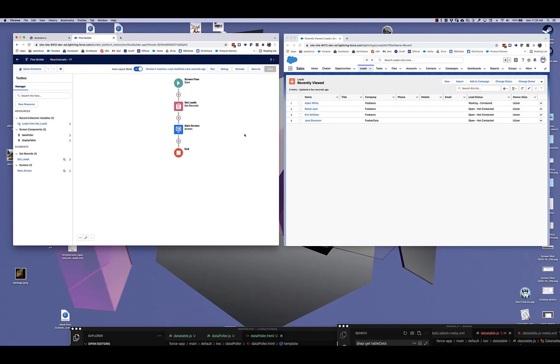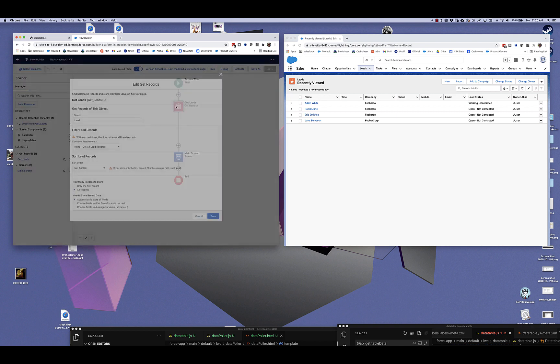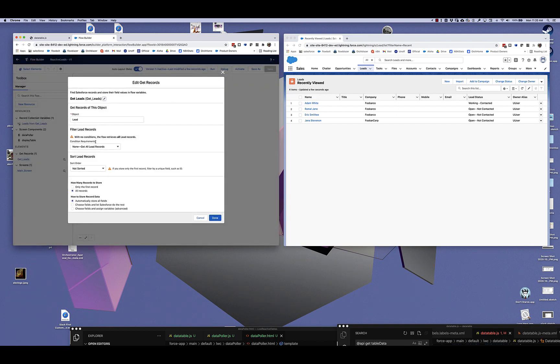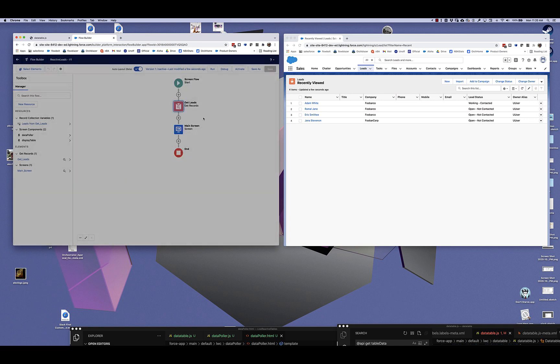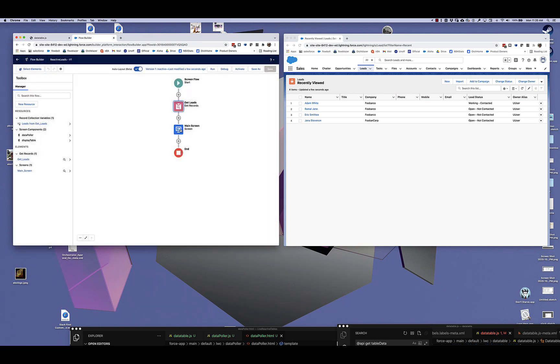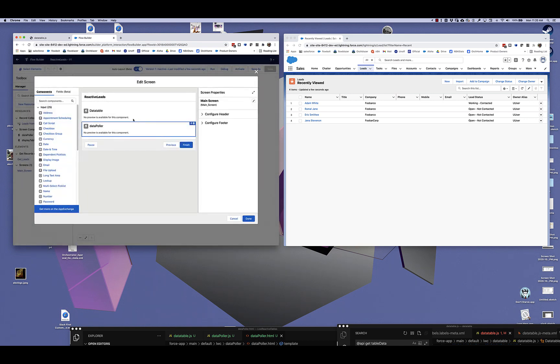I want to show you some super cool stuff that's coming to Flow. Here I've got a very simple flow that basically gets all the lead records and passes them to a screen that's got a data table in it.